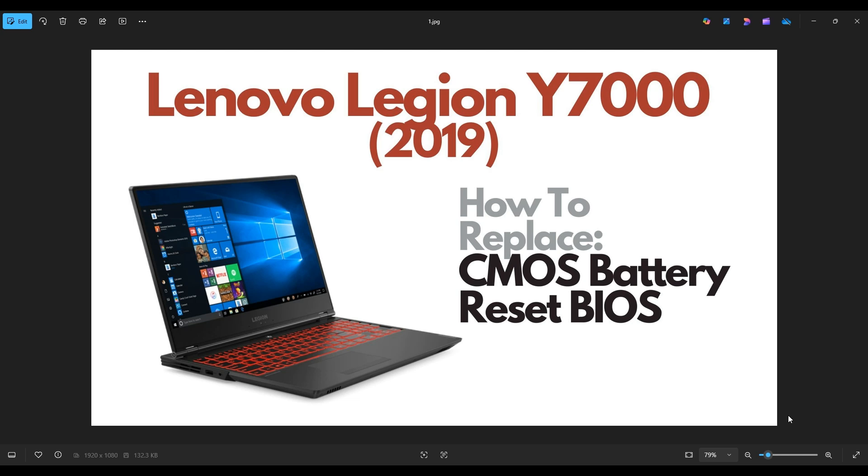Hello everyone, my name is Jamin. Thanks so much for visiting my channel. In this video, I have a Legion Y7000, the 2019 model. I'm going to show you how to get inside and access your CMOS battery.